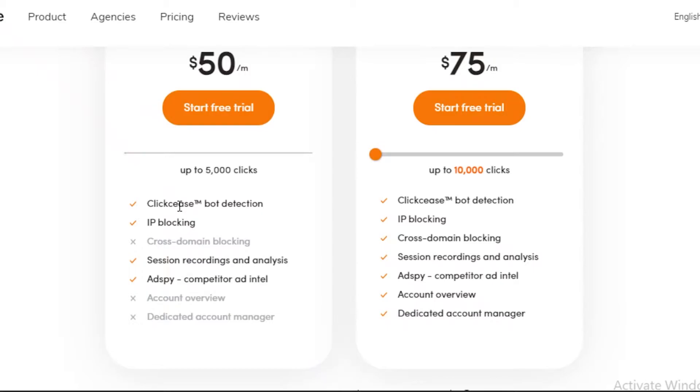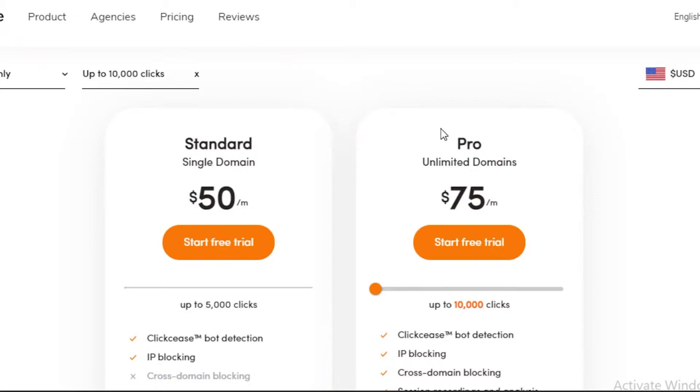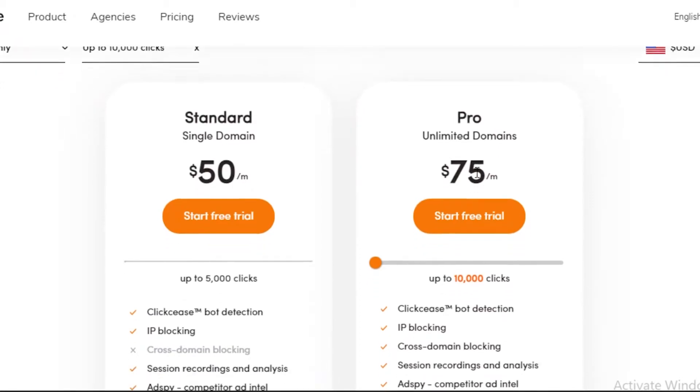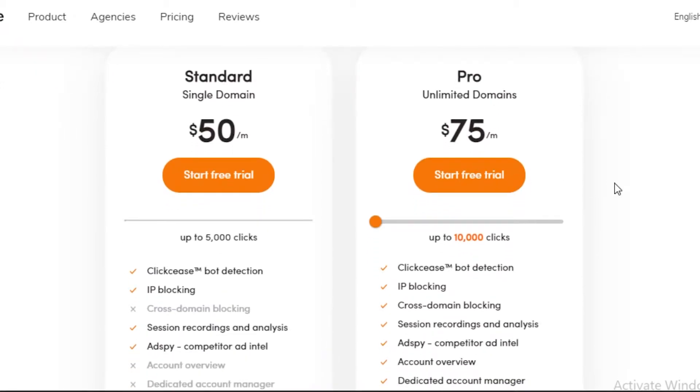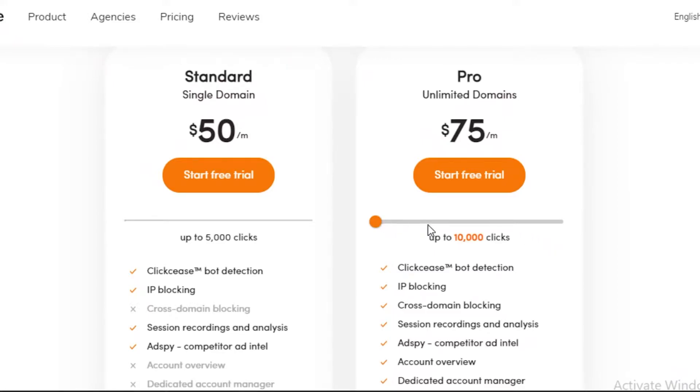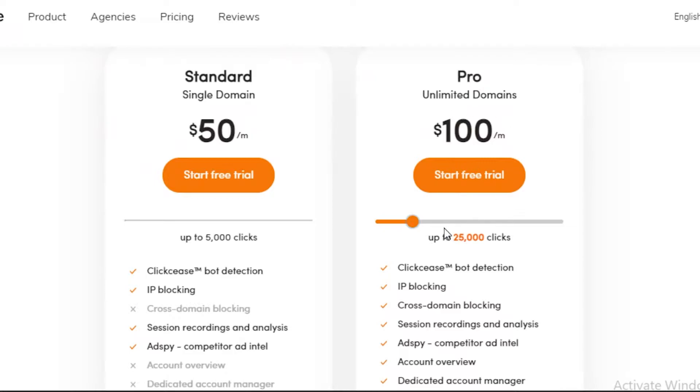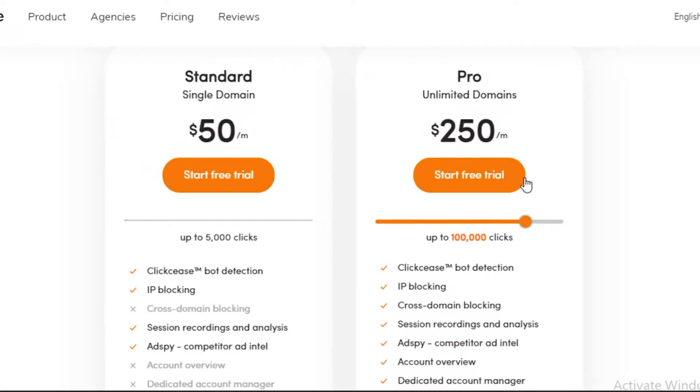Taking a look at the Pro Unlimited Domains program, which is $75 a month and up to 10,000 clicks - if you have more clicks than 10,000 on your campaign you're going to have to pay more. As you can see, if you have 25,000 you're going to have to pay $100. If you have over 100,000, you're going to have to pay $250 a month.